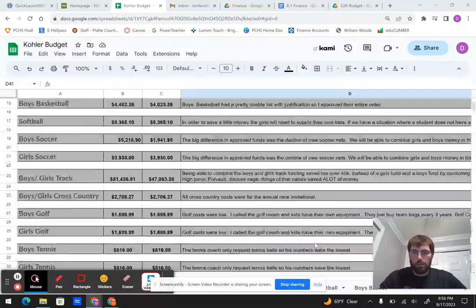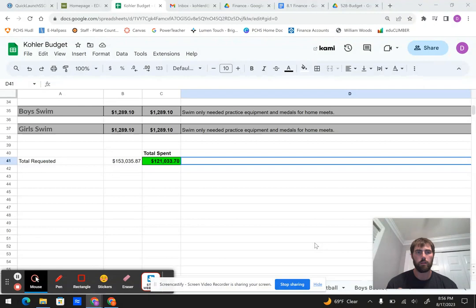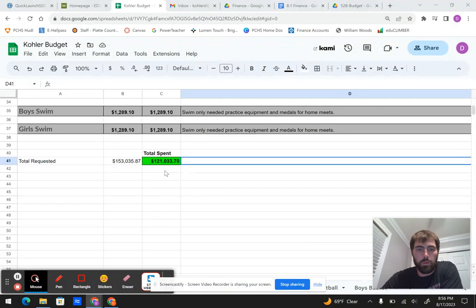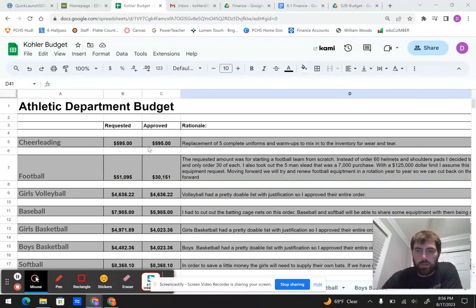Okay, this is my 7.1 and 7.2 final athletic budget project. So our total requested money was $153,000, and we got that down to $121,000. Just looking at cheerleading, they needed five complete uniforms and some simple stuff, so we were able to approve everything there.